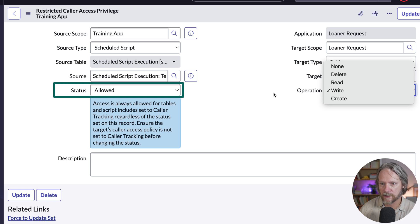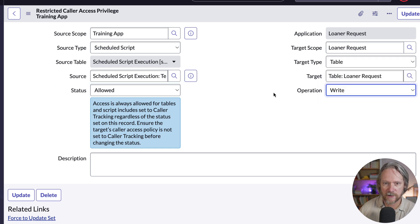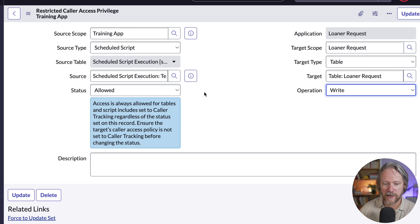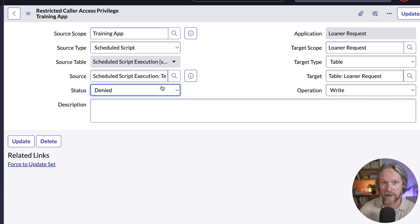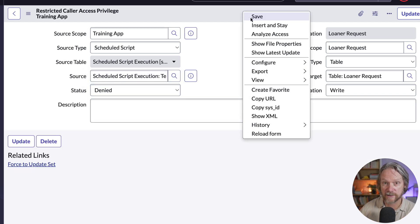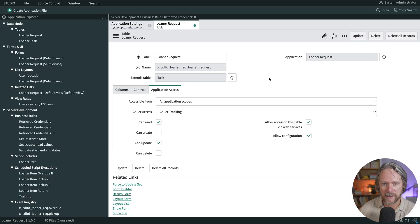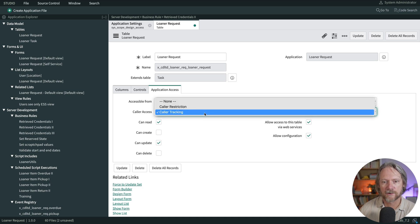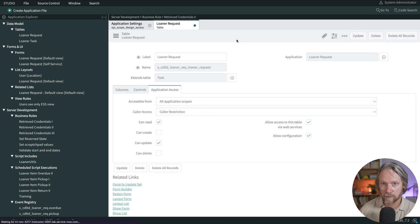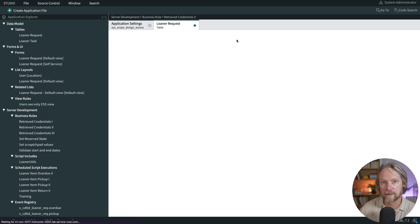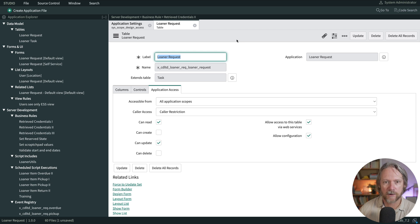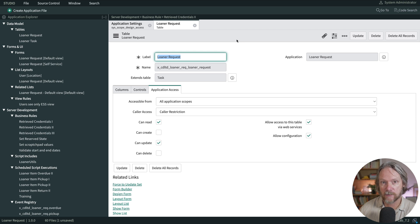That script in particular has write permissions — the status is allowed — to our learner request table in the learner request application scope. Now what if I'm the application administrator for the learner request application and I don't want to permit write operations from this particular script? I can change the status here to denied, but I'll need to do one more thing to actually enforce that: come back to the table settings and change the caller access setting from caller tracking to caller restriction. A log will still be generated, but it will now enforce the rules set in the restricted caller access privileges table.